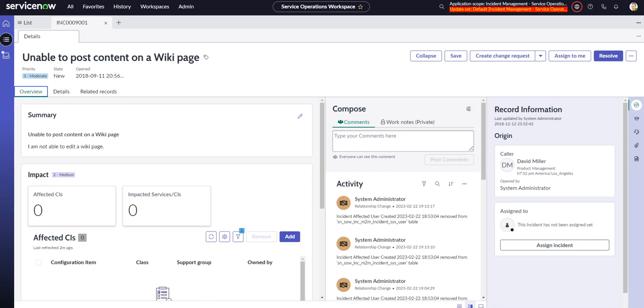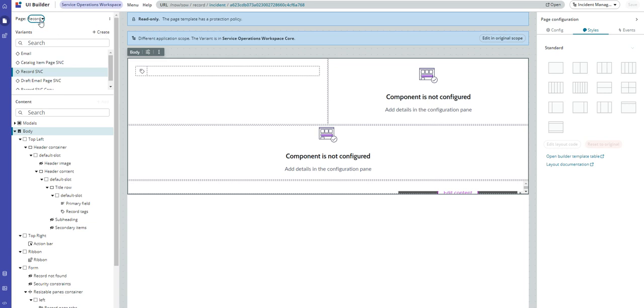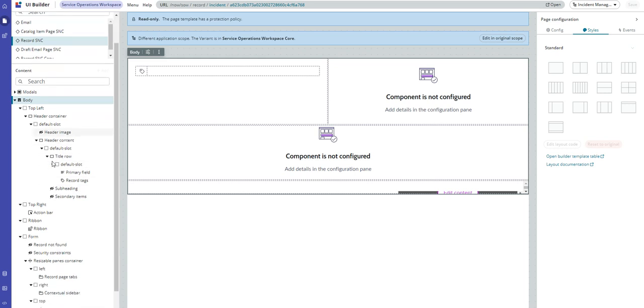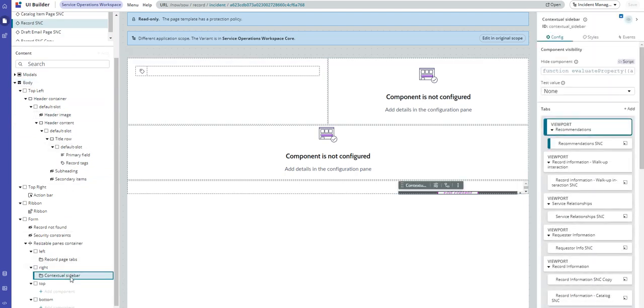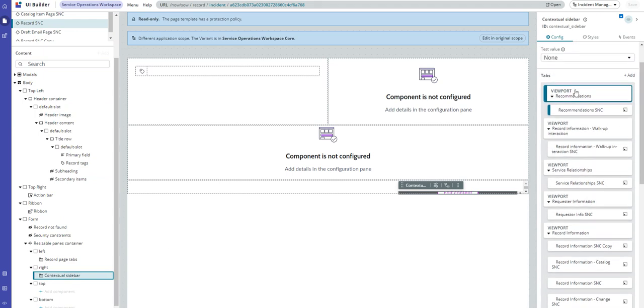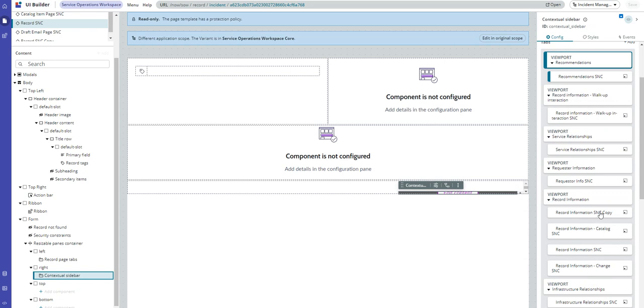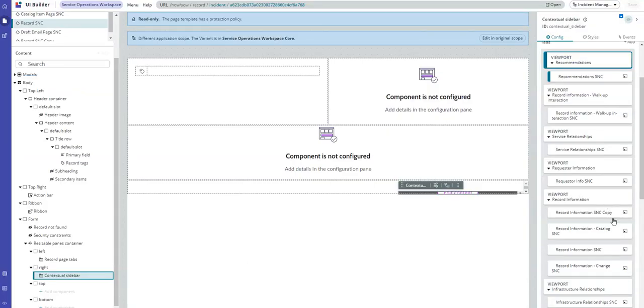Like everything in workspace, or almost everything, we head over to UI Builder and we go to the workspace we're in, then to the record page. If we go down here to the contextual sidebar, you can see all the different viewports that point to the sub pages for each of these contextual sidebar sections.